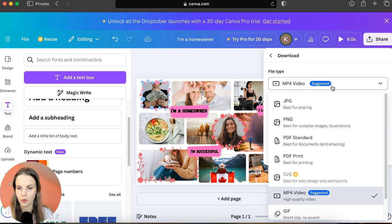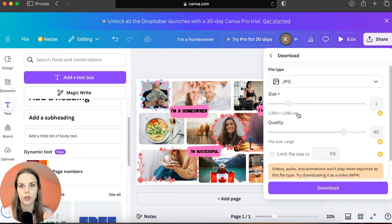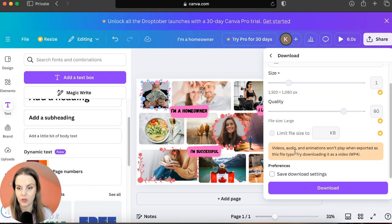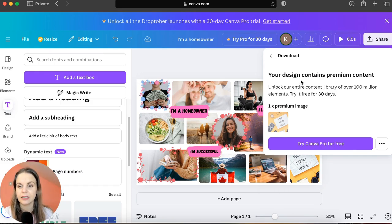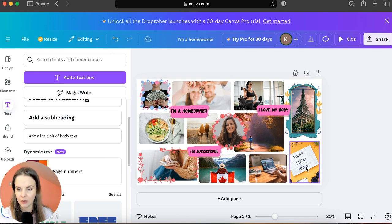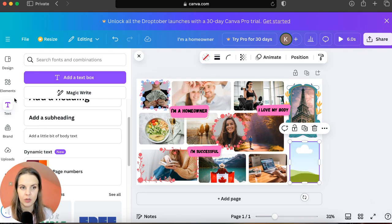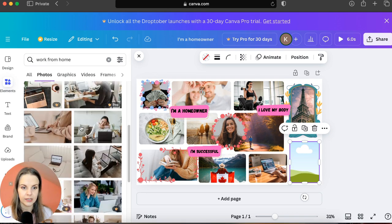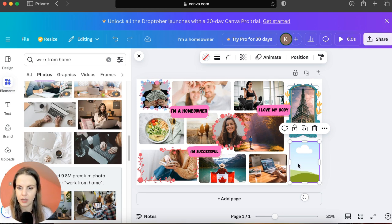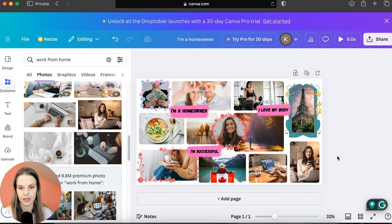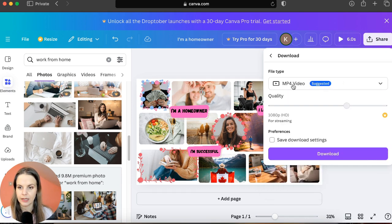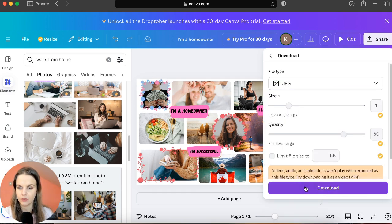Make sure you choose PNG or JPG so it downloads as a picture file, not a video. You'll see a message that videos and animations won't play when exported as this file type — that's absolutely fine. If you get a message that your design contains premium content, find the Pro image (in this case the 'work from home' picture), delete it, choose a free alternative, drag and drop it into the frame, then try downloading again.